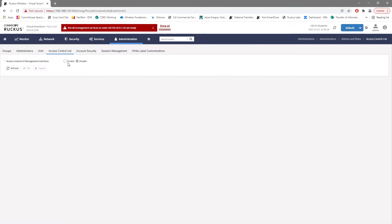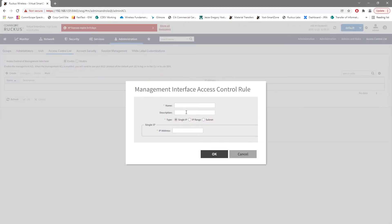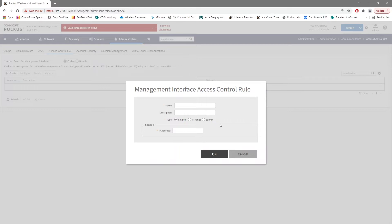We can go up to Administration, Admins and Roles, and go over to Access Control List. We do have to enable this, so you may already have some enabled, and if so, good for you. You've already kind of done your due diligence to limit the exposure.